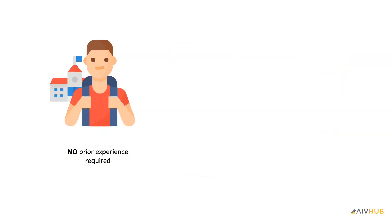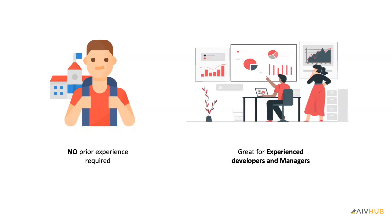You do not need to have any previous experience to enroll for this course. This course can be a great asset for experienced software developers and managers.